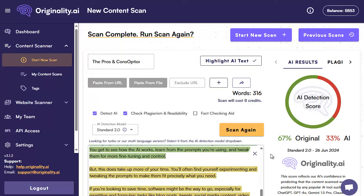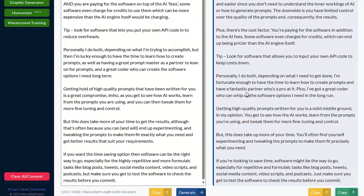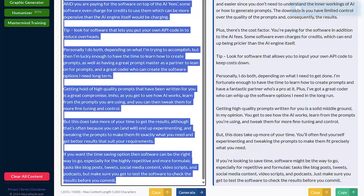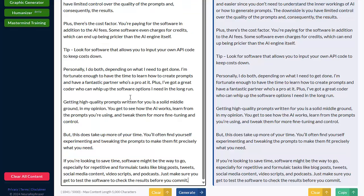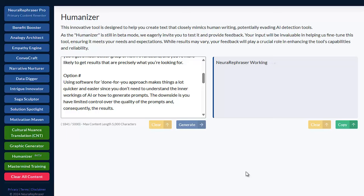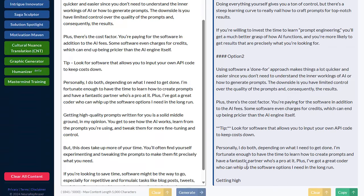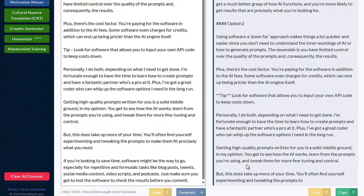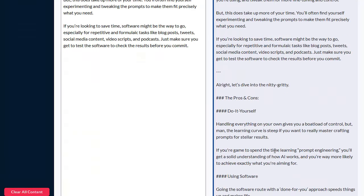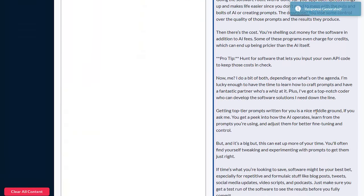What we can do is go back to NeuroRefraser and regenerate the content again, or we can take this new version. So let's copy this again, pop it into the original box, paste it in, and hit generate again. What we're doing is reiterating — regenerating this twice which should give us a much better version and be able to get through AI detection even more.